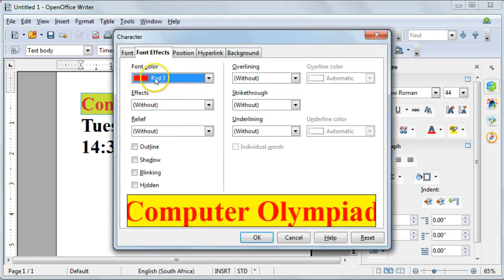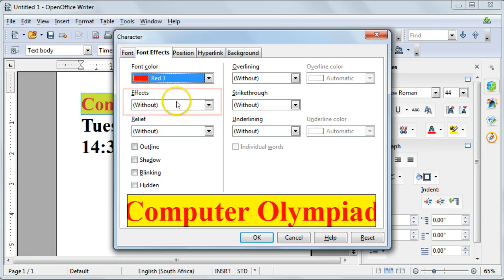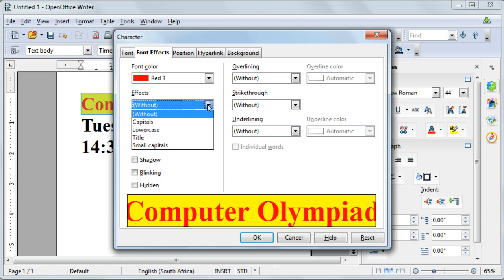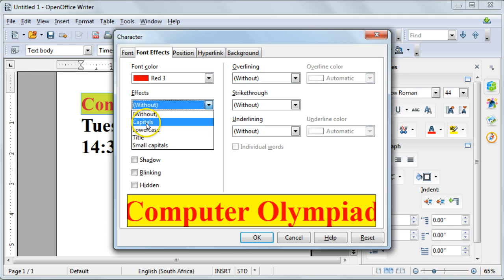This will take you to the font effects section. Here you can go to effects, and I'm going to choose to make everything capital letters.